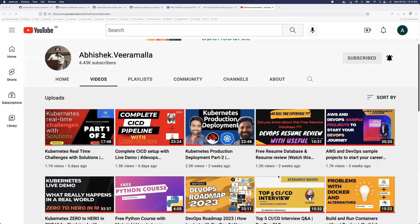Hello everyone, my name is Abhishek and welcome back to my channel. Today I have an amazing video — this is the video most of you have been asking me to make. I got hundreds of comments asking how to start with DevOps, what are some DevOps resources, and which platform to use. Today I'm here with completely free content — all the platforms and GitHub repositories I'll show are free, and these repositories have close to 1 lakh (100k) stars.